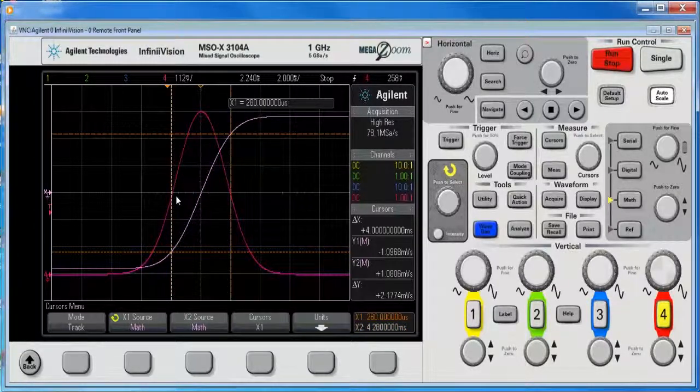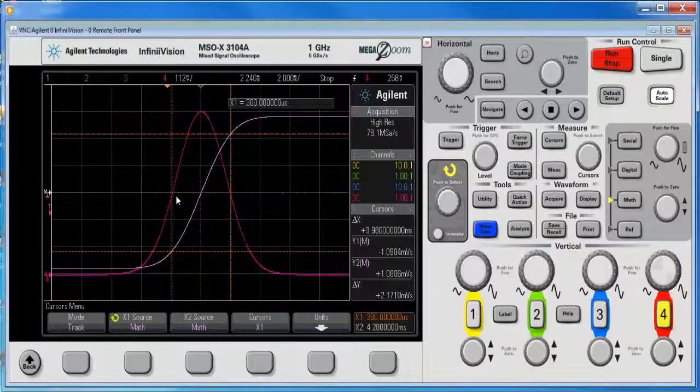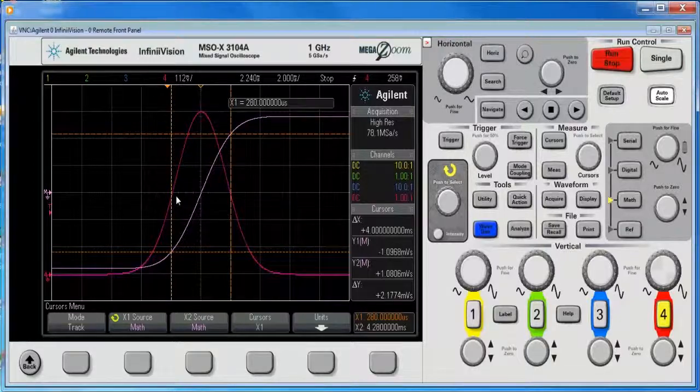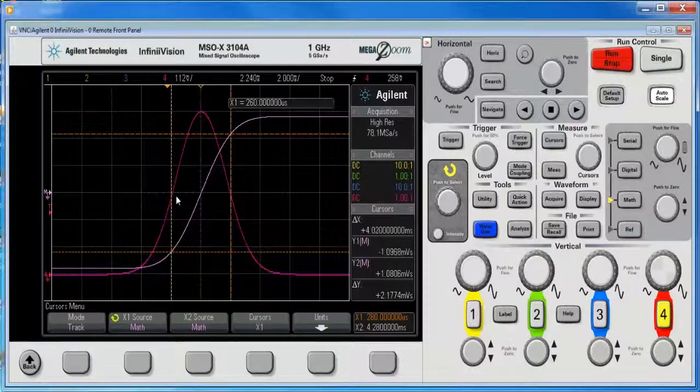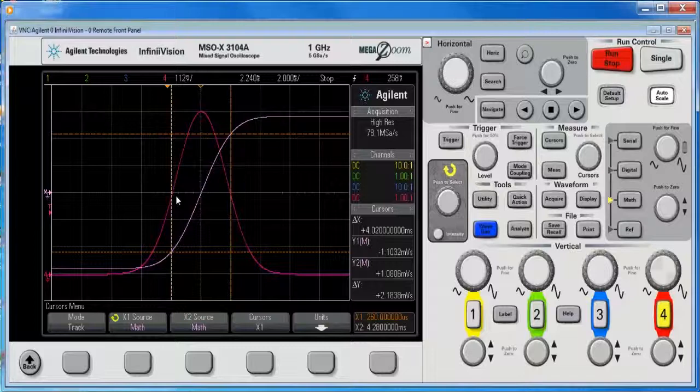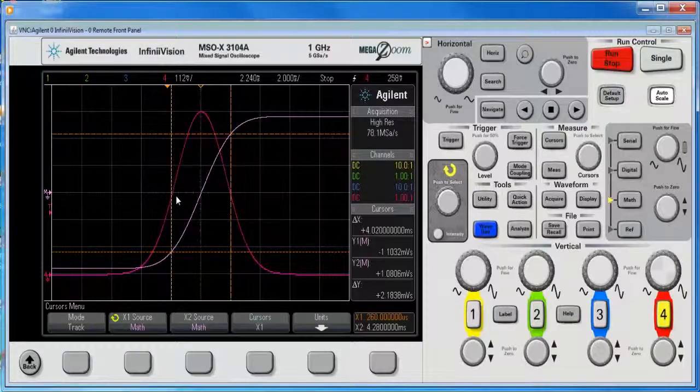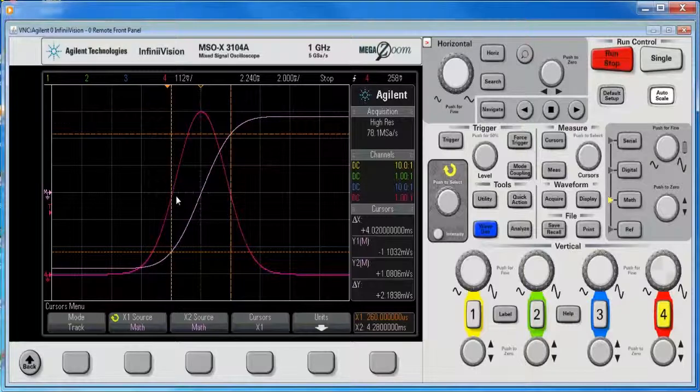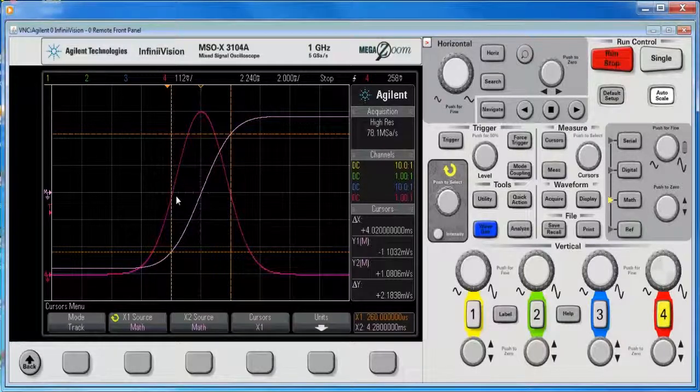and bring him in just a touch, and there we go, that's right about there, I would say that's my full width half max, 2.1838 millivolt seconds, and that's how we can do that. Thank you for your attention.